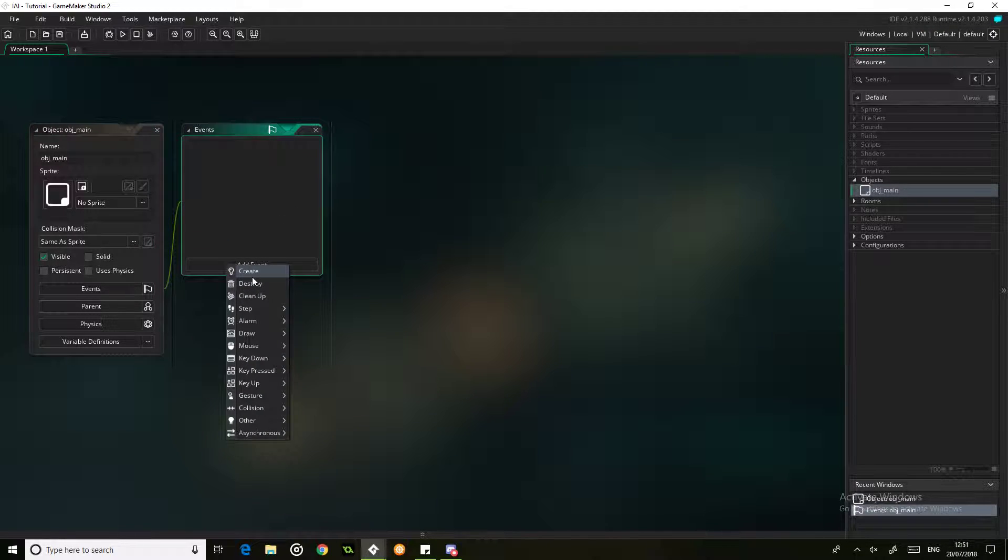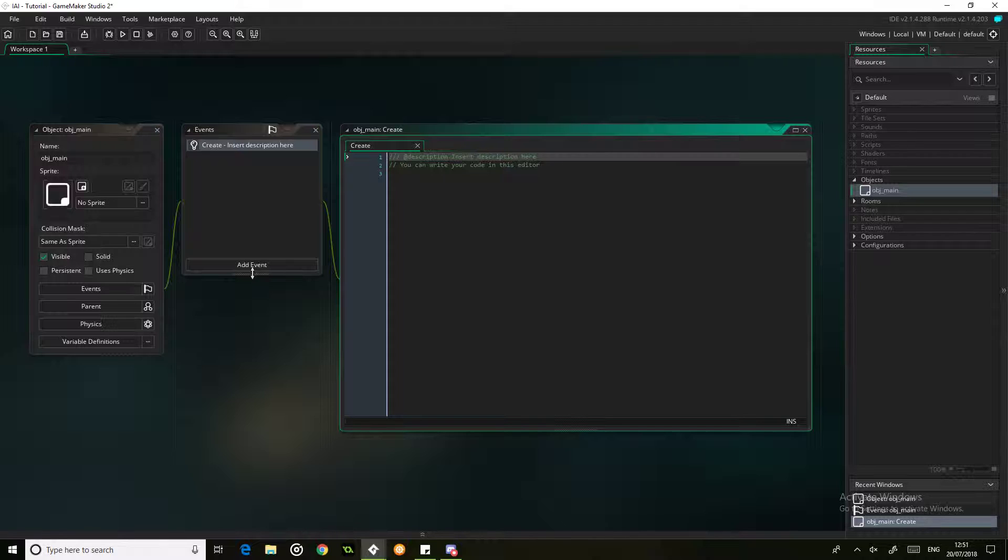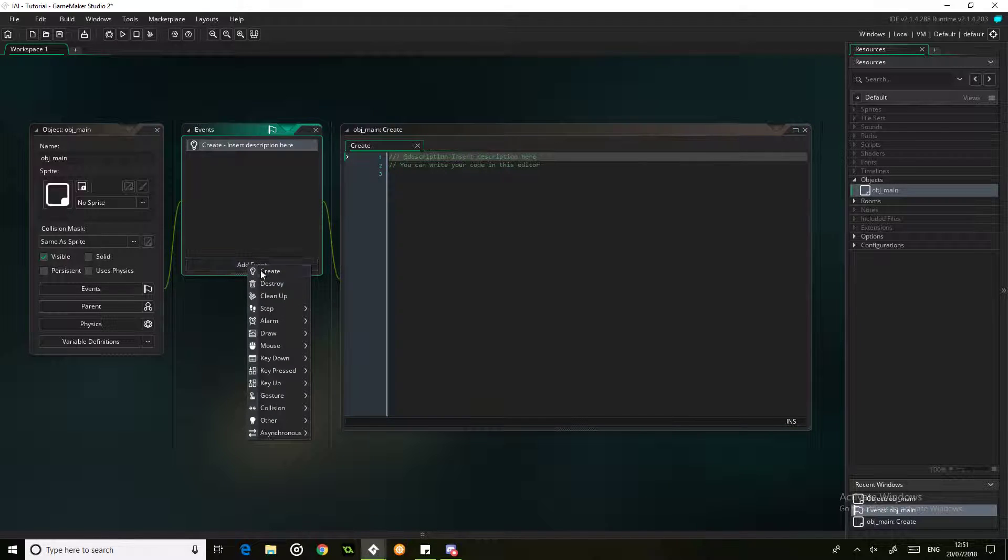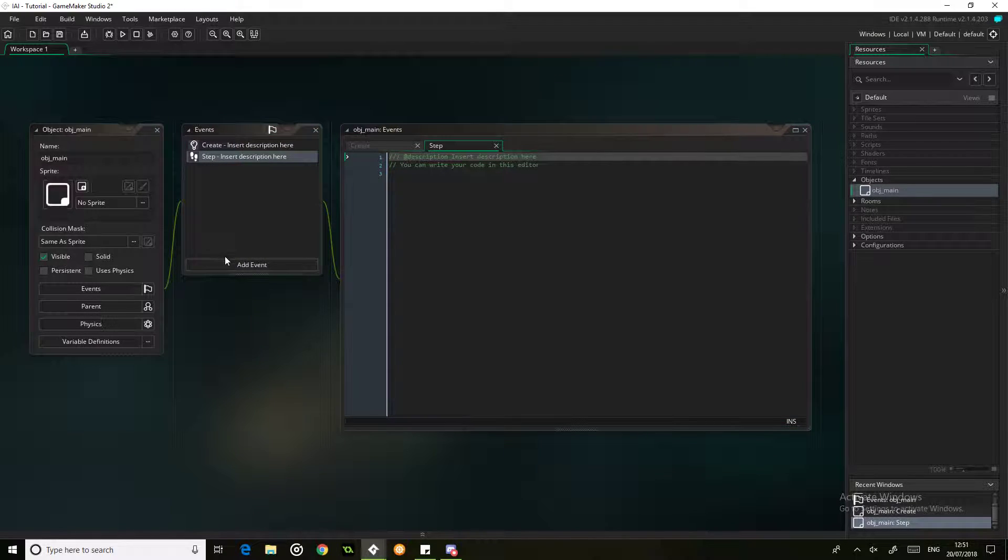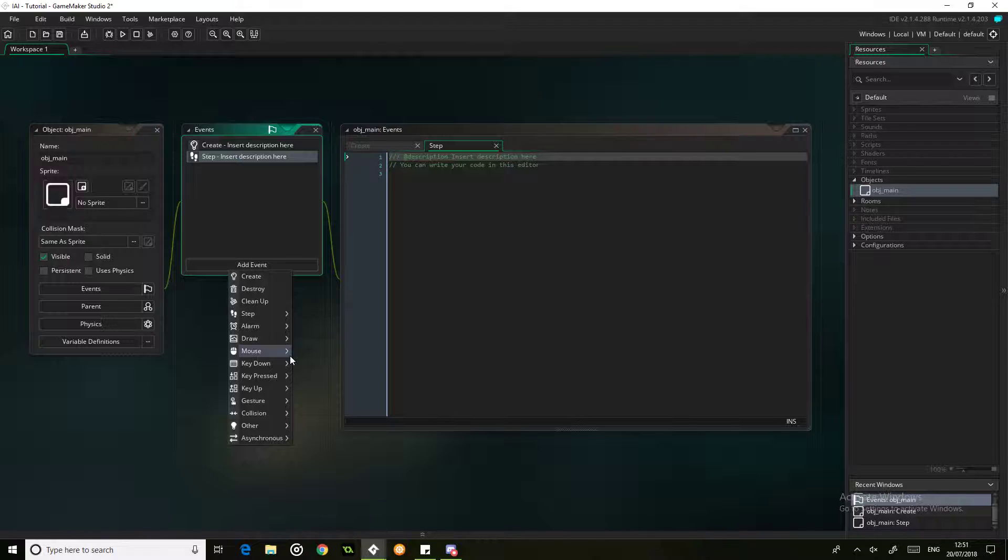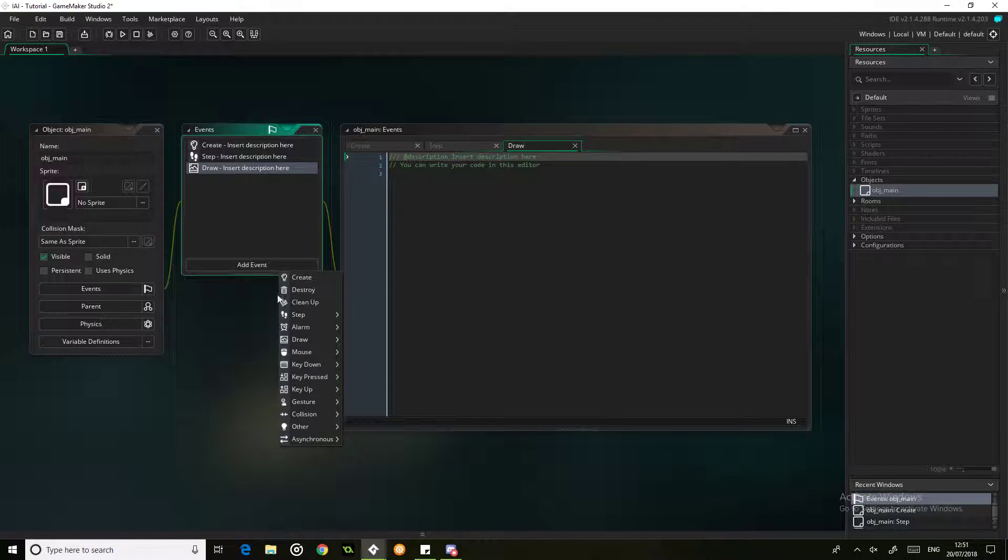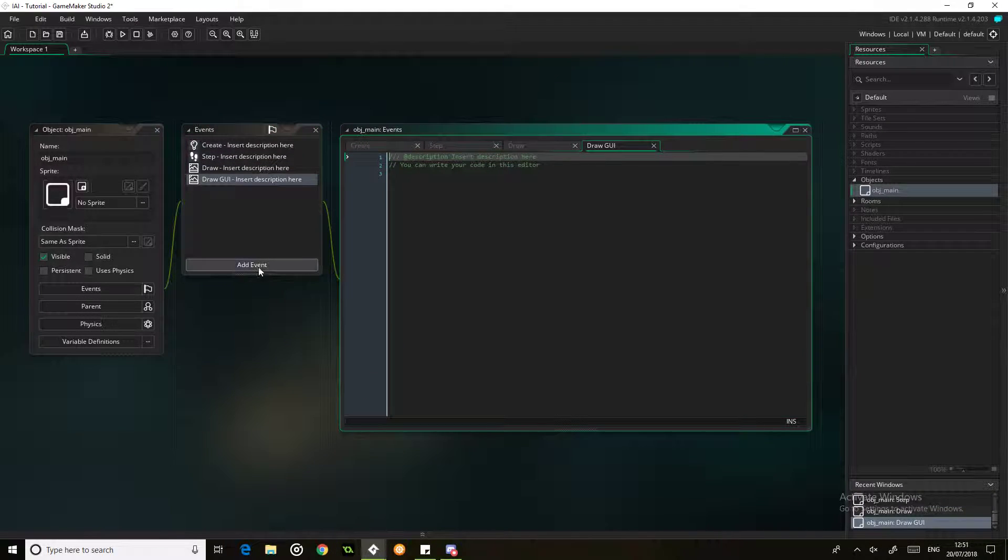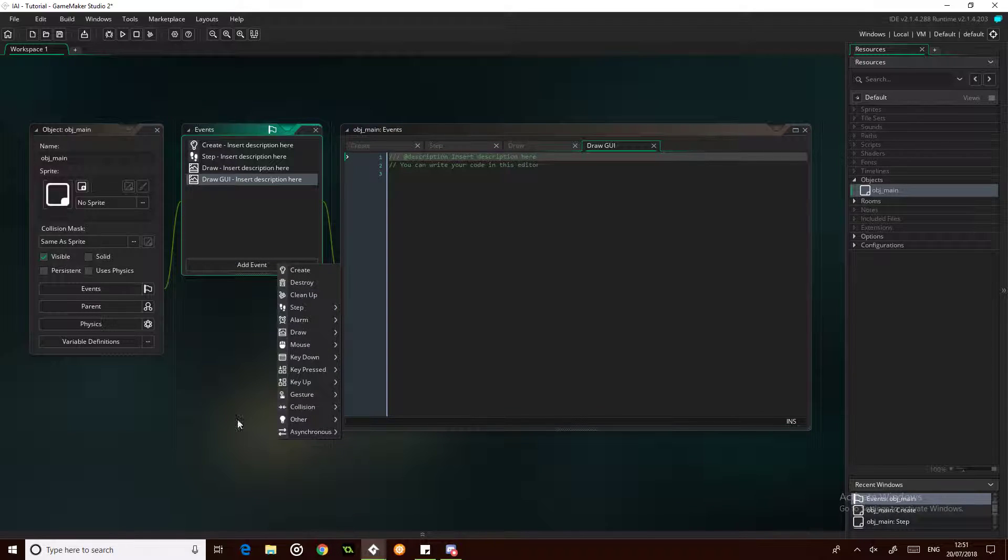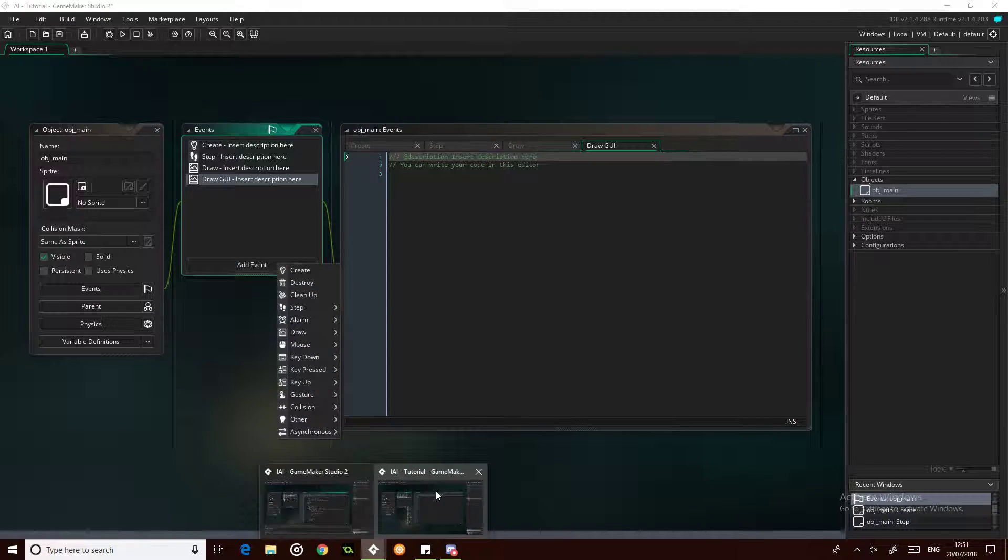So we're going to make a few events just to start off with: a create event, a step event, a draw event, a draw GUI event. Don't think we need any other events?